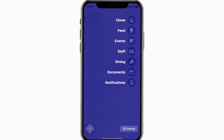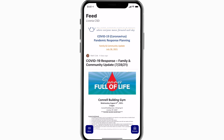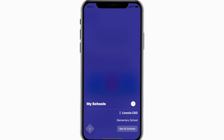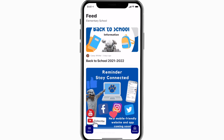The feed is where you'll find updates from administration about what's going on throughout the school, whether that's celebrating a student's success or reminding you about an upcoming deadline.